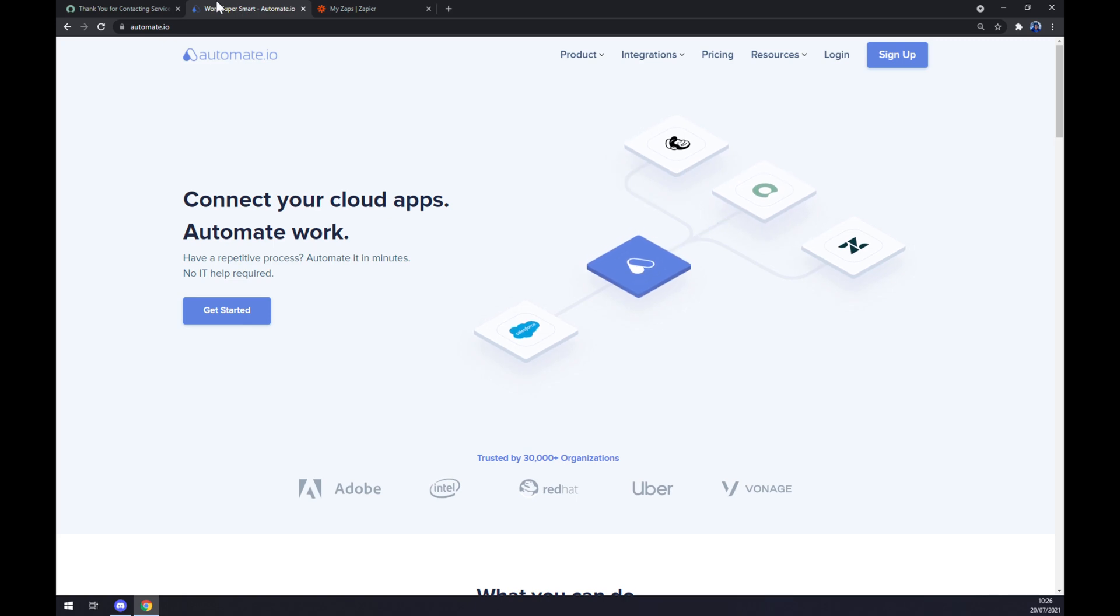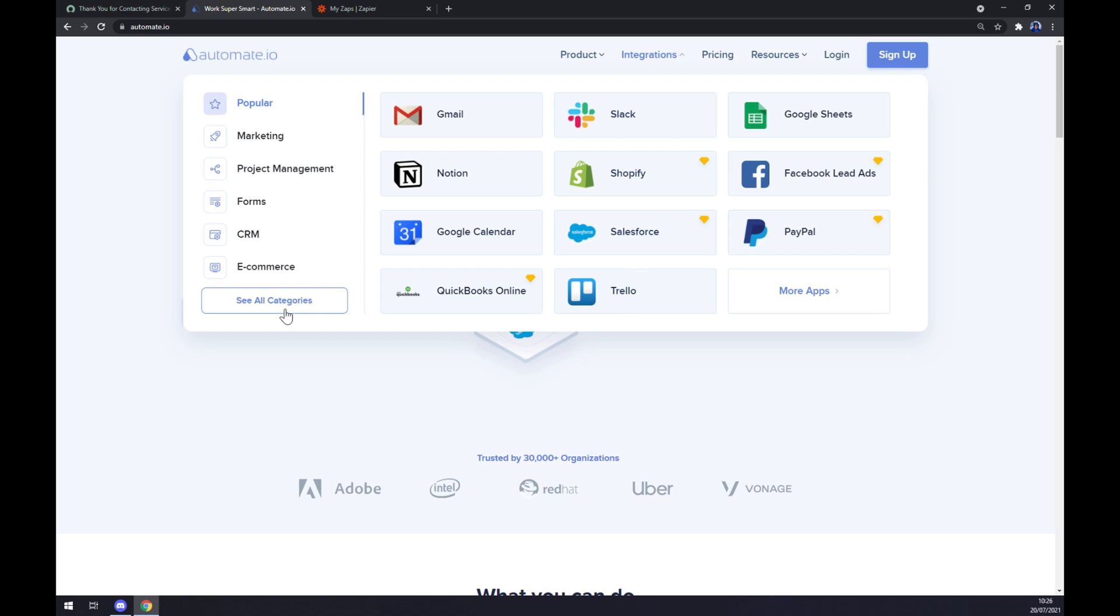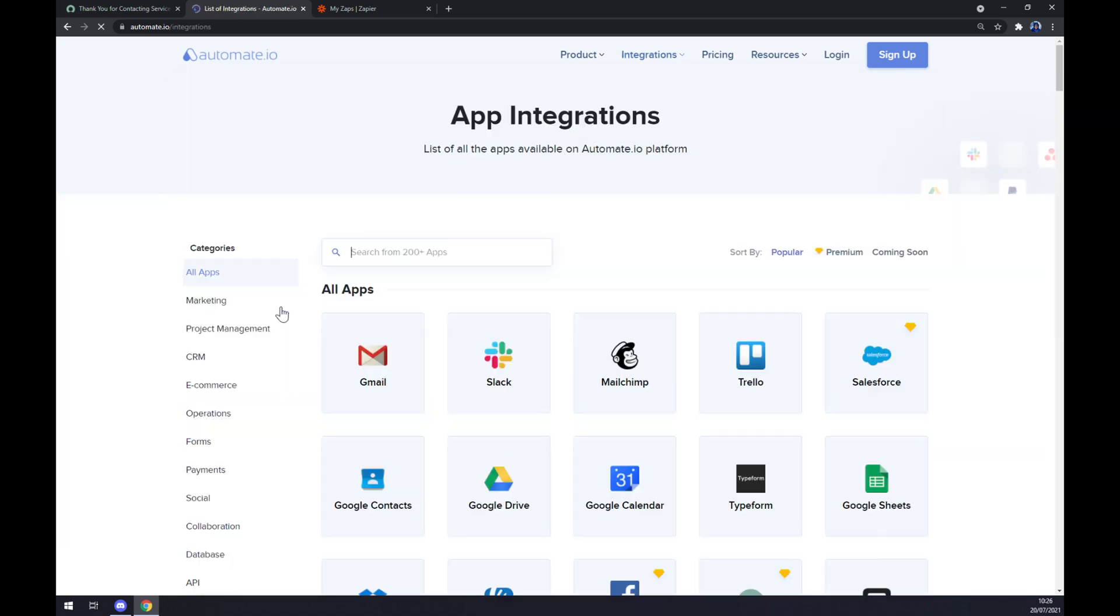Once we are at automate.io, we want to go to the top corner of our screen and click on Integrations. Once we click on Integrations, let's go to the bottom left part of this popup window and click on See All Categories.